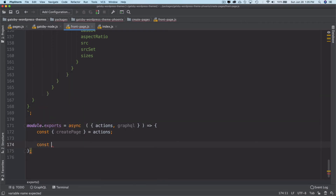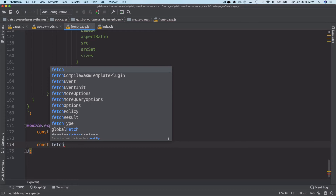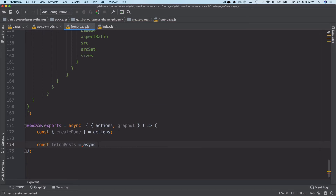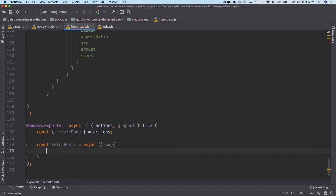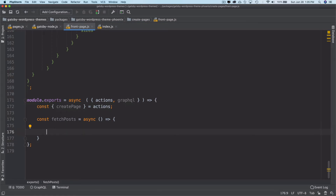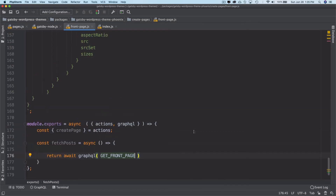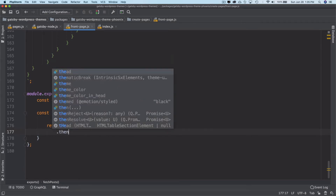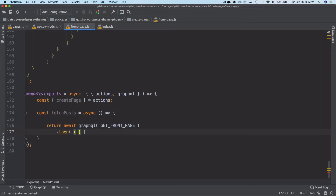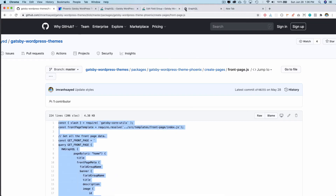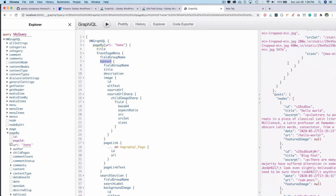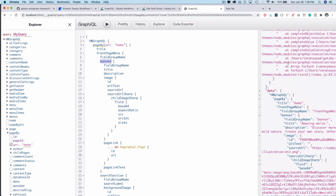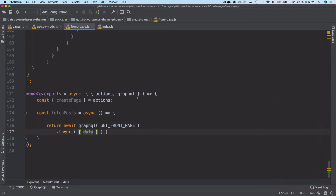We'll fetch the posts using a fetchPosts function. So fetchPosts equals async, and then we return await graphql, which will allow us to do the query. We pass our getFrontPage query over here. Once this is resolved it returns a promise, and inside of that promise we get access to data — because when we got the data it was available inside of data.